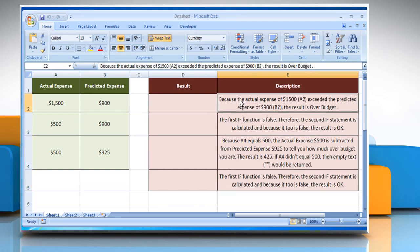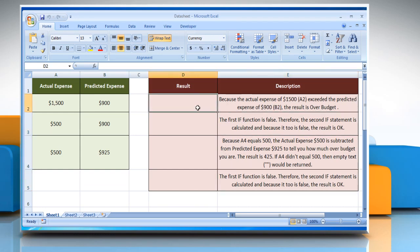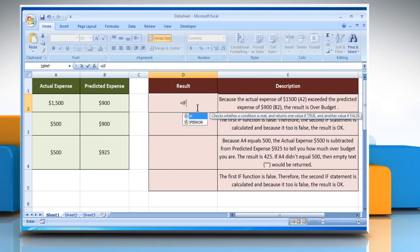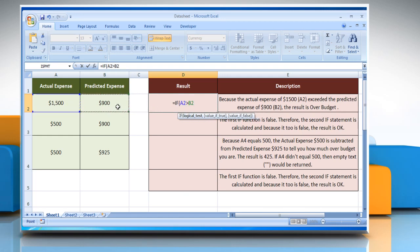In the first example, select the cell where you want to get the function's result. Type: equals IF, open parentheses, select cell A2 greater than select cell B2 — this is the condition you want to test.